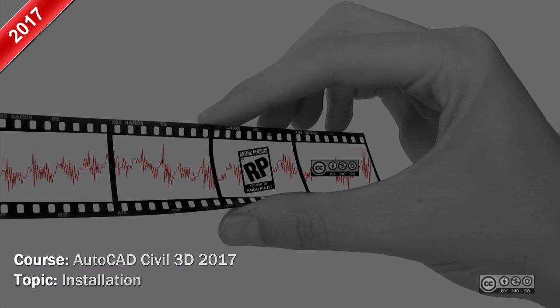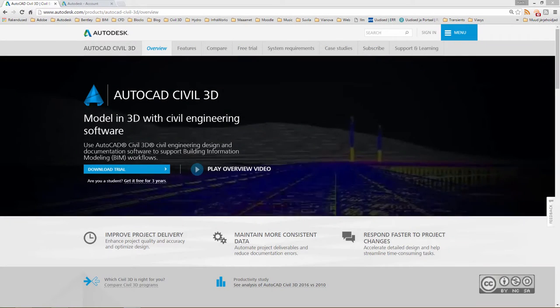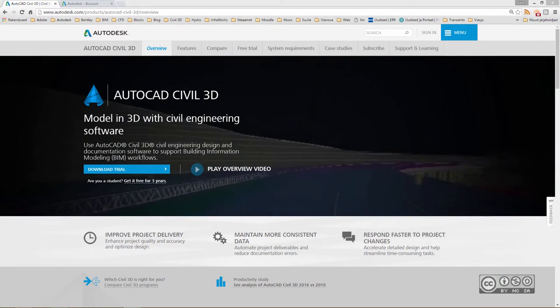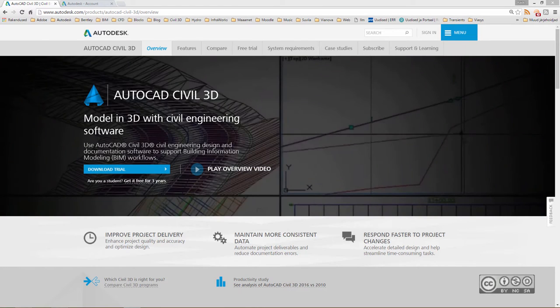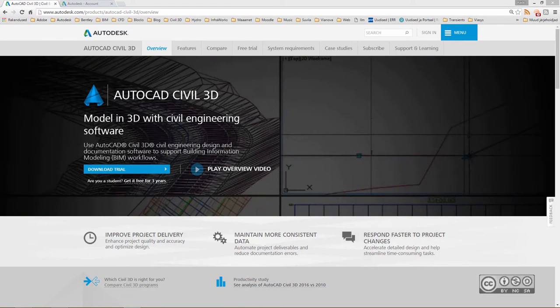Hello, my name is Raido Boost and in this video I will briefly show how you can install Civil 3D 2017 and what options you have when you start to install it.